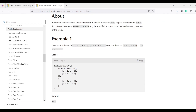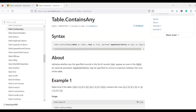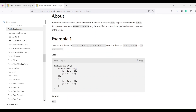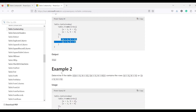The second function is containsAny. Let's look at the example again. containsAny takes a table, then a list of row records, and an optional criteria. We have a table of records and we are searching for a set of records. In the set of records, if any one record is present — here one record is present and the other record is not completely matching — it still returns true because any one of the records is contained.